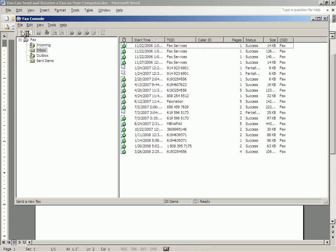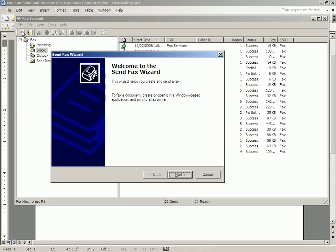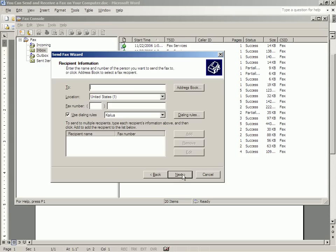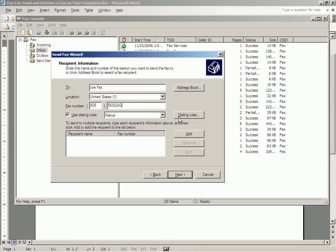And you get a Send Fax Wizard, which helps you create and send a fax. First, you have to decide who you're going to send it to. We're going to send it to Joe Fax. He's in the United States. His telephone number is 808-563-0242, which happens to be my cell phone number.